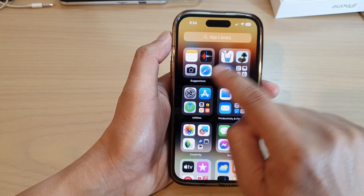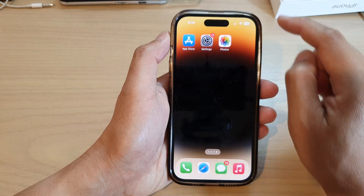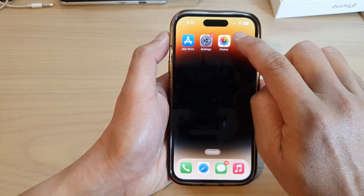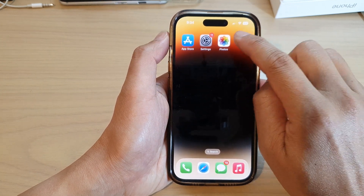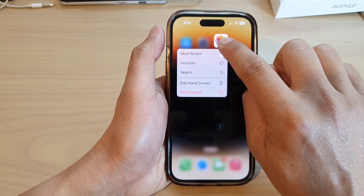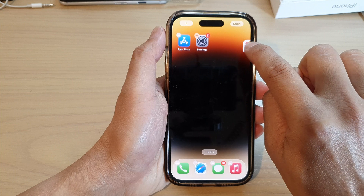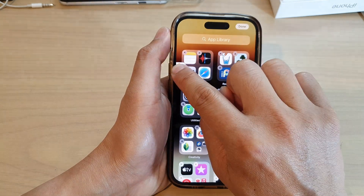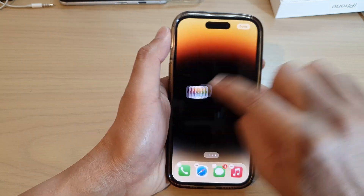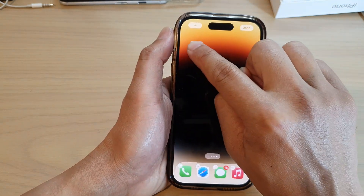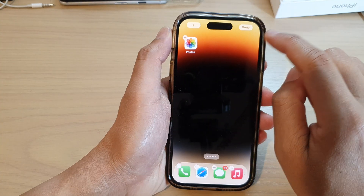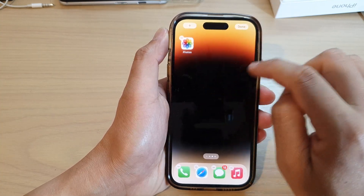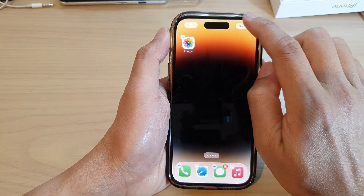Now don't open up the app library. What you want to do is touch and hold on an app icon and then drag it all the way to the right hand side until you see there is a blank screen, and then let go. This will allow you to create a new home screen page.